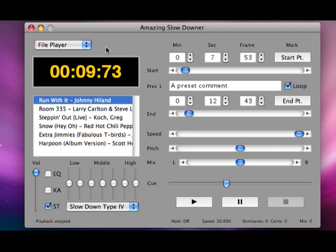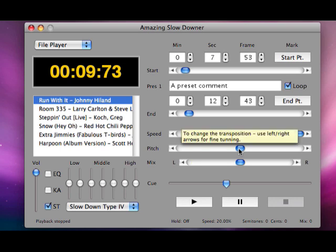So that was Amazing Slow Downer, or Amazing X. Google it. I think it's about 50 bucks, but it's really worth it. You can also adjust the pitch of things. Let's say you're trying to figure out